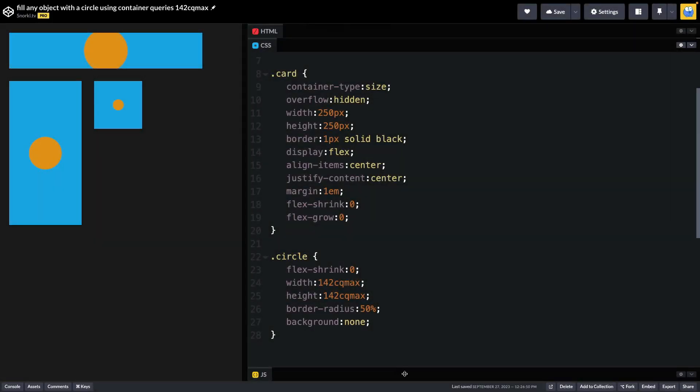So now that we have container queries, we can use that same 142 container query max, which is similar to the vmax.